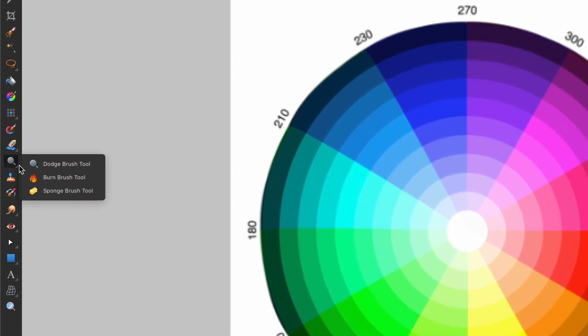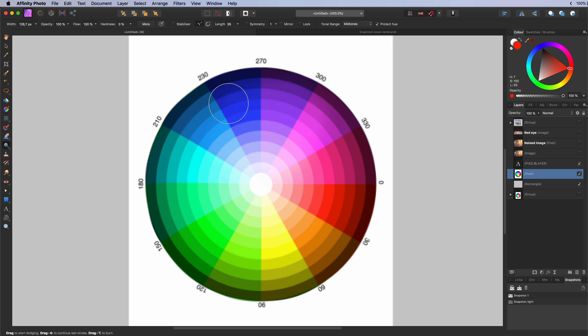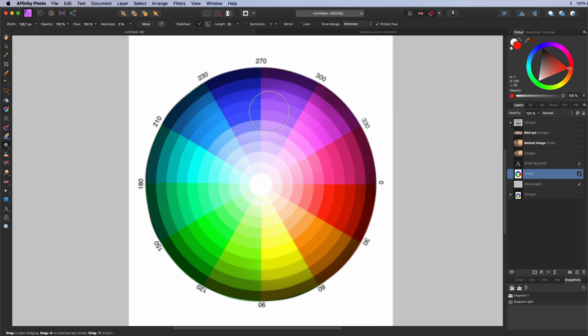The dodge brush tool. Used during dodging and burning. The dodge tool lightens the areas you paint over. This tool is cumulative meaning the more you paint over an area the stronger the effect will be.